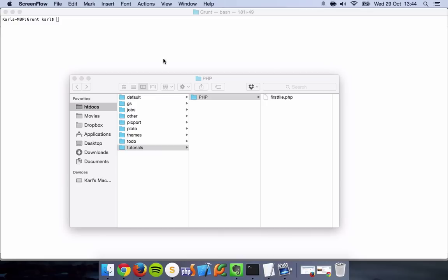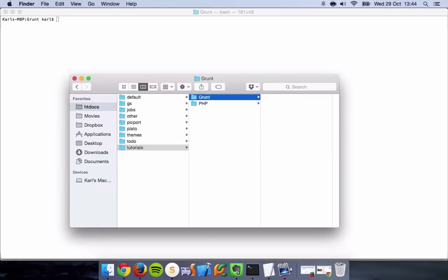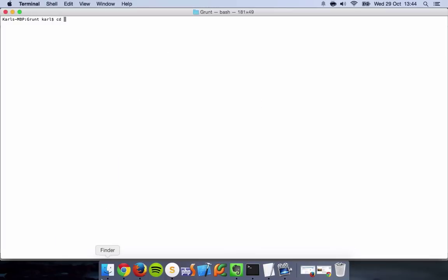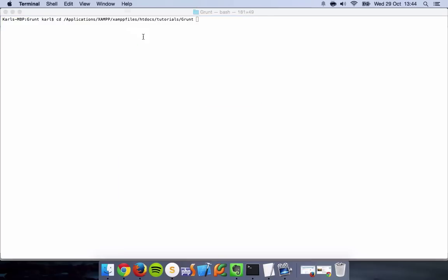What we're going to firstly do is install Grunt, and in later tutorials I'm going to be doing other things such as Sass within Grunt. Let's create a folder, just name this Grunt for development and demonstration purposes. I'm just going to quickly change to this folder, even though I'm already in there, but for demonstration purposes I want to show you what I'm doing.